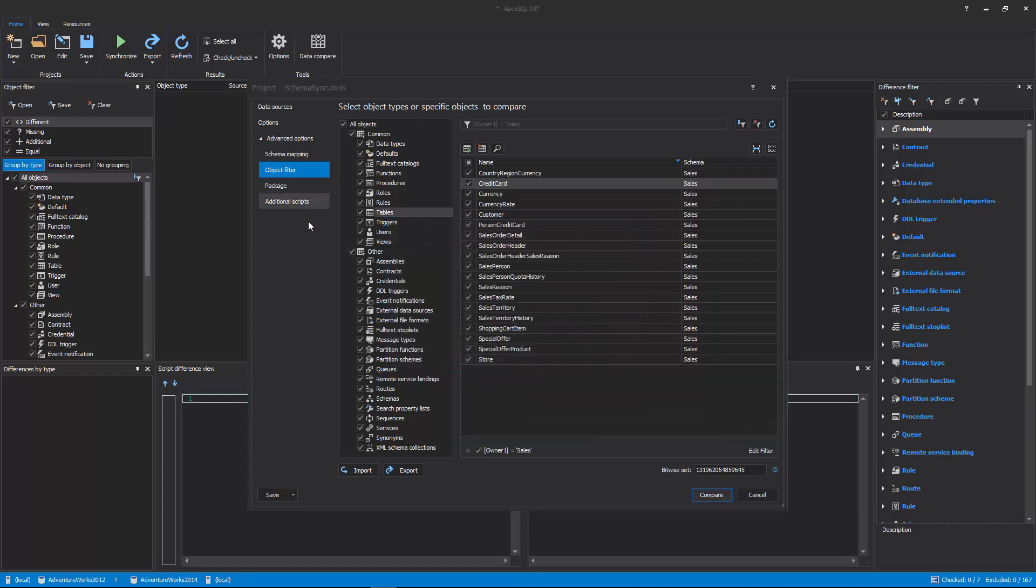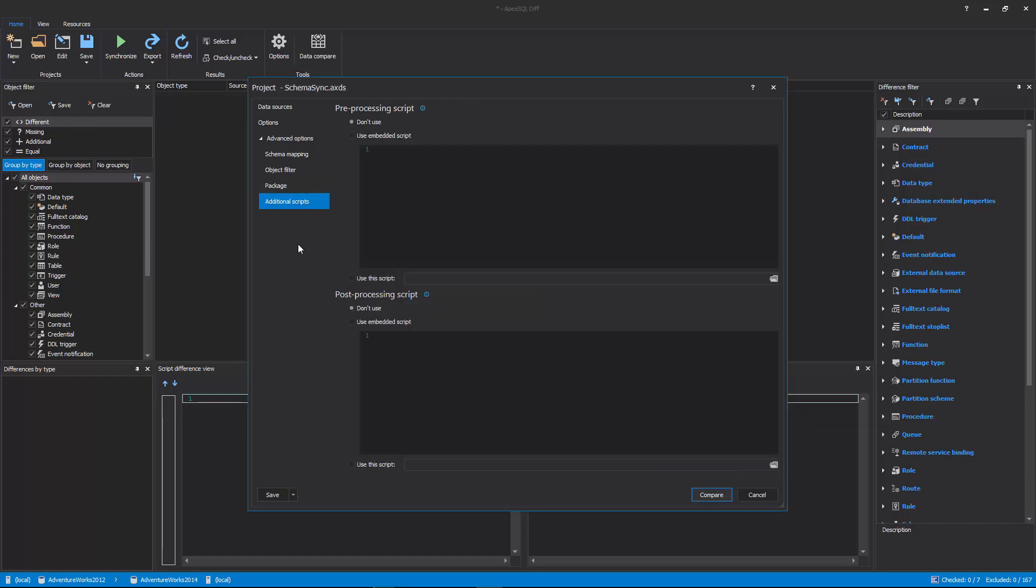The last tab is the Additional Scripts tab, in which pre- or post-processing scripts can be configured. These will be executed before or after the synchronization process, respectively.